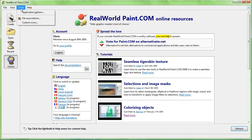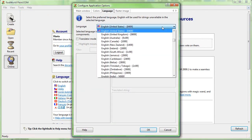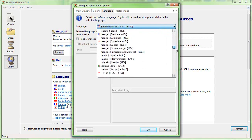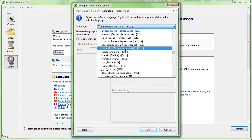Start the application. Go to the application options. Switch to the language tab and select your language. It might be difficult to find it because there are a lot of languages and they use native names.